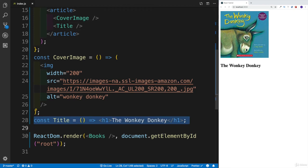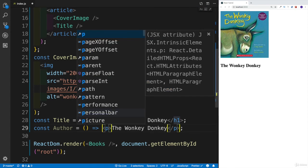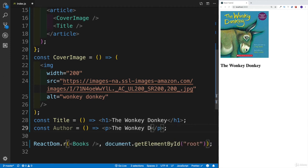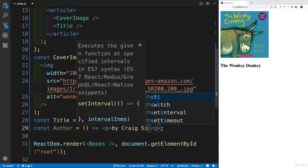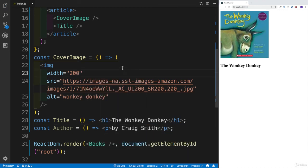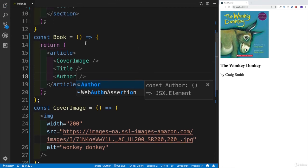Let's finish off by creating the Author component. I'll copy and paste the Title component and rename it Author. To select both tags at once in VS Code, press Command D. I'll change the heading ones to paragraphs and update the text to 'By Craig Smith', which is the author's name. Then I'll add the Author component to our Book component. Successfully, we have created our full Book component with CoverImage, Title, and Author.